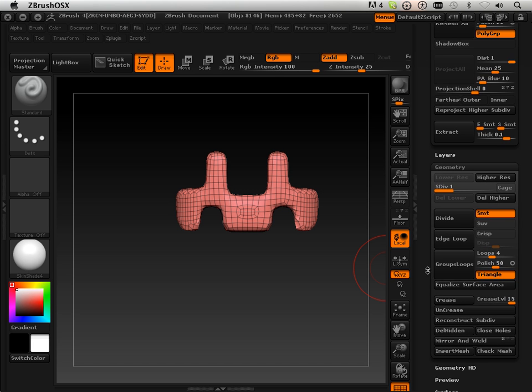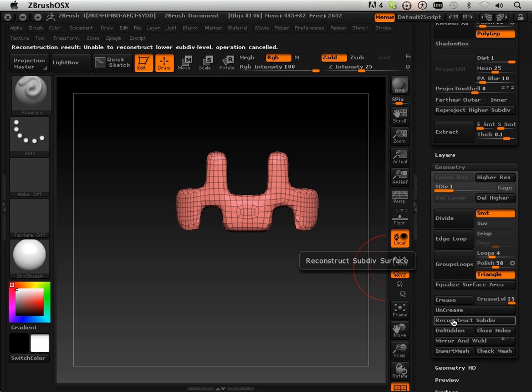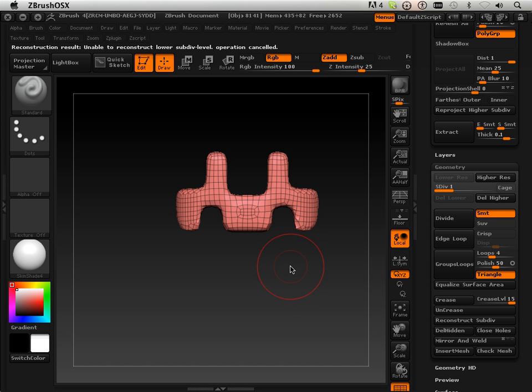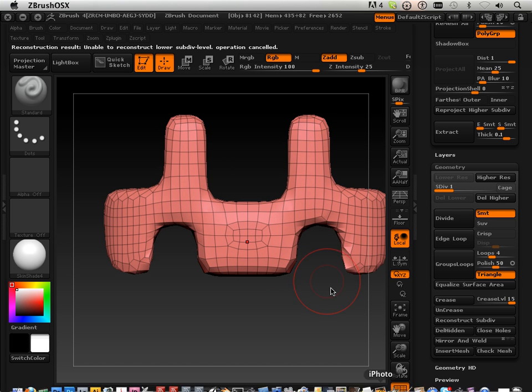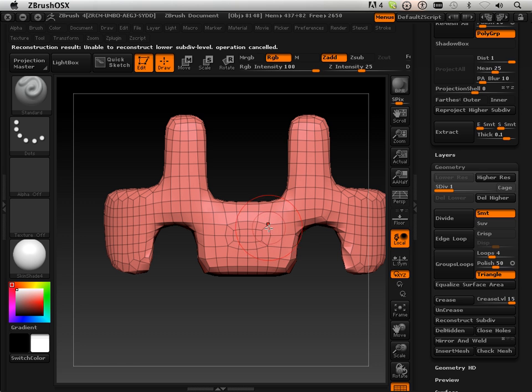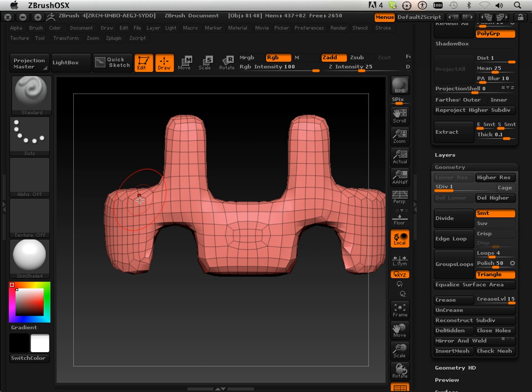Now if it only could reconstruct subdivide that would be amazing, but it won't be able to because of the polygon structure right here prevents that from subdividing well. And you can see some of this other stuff also.